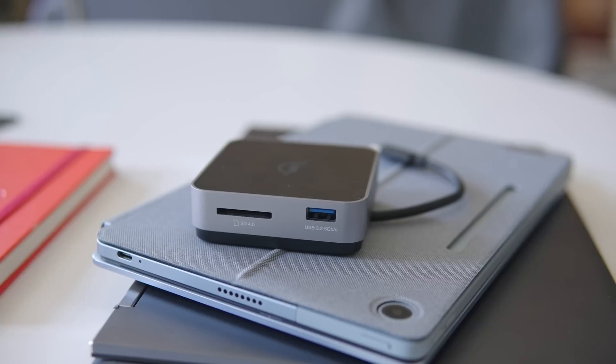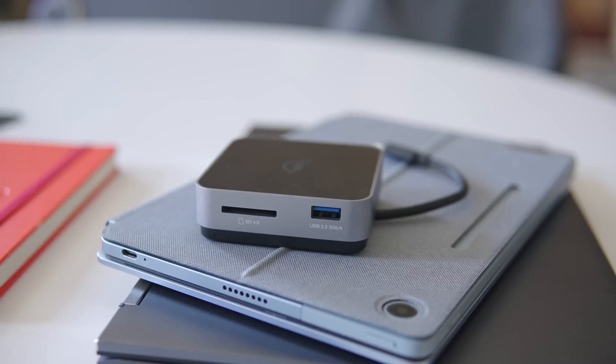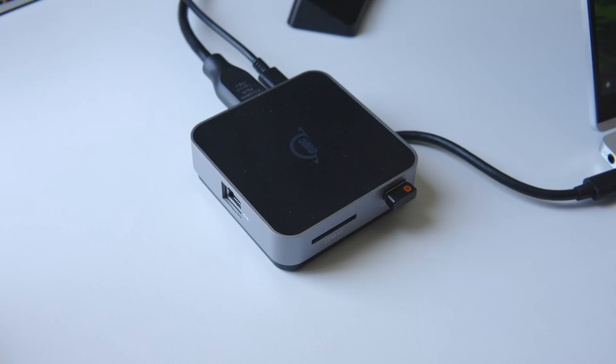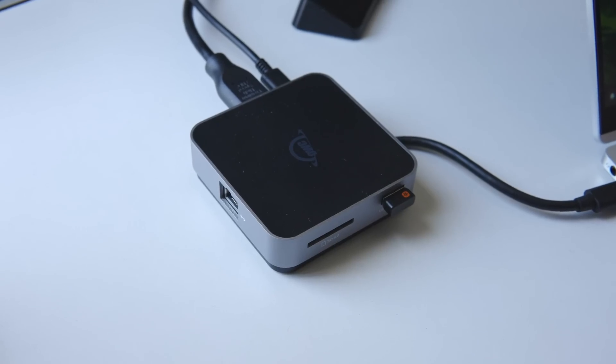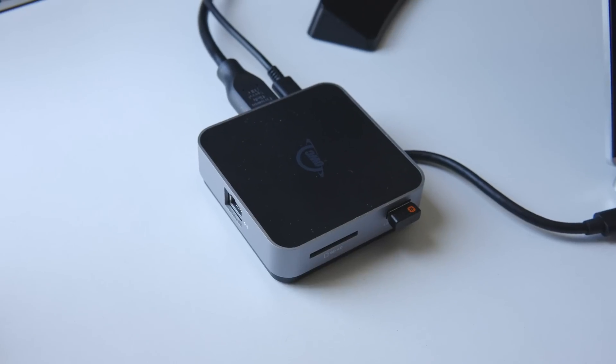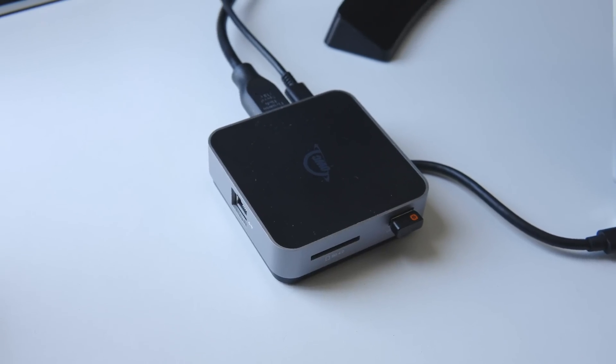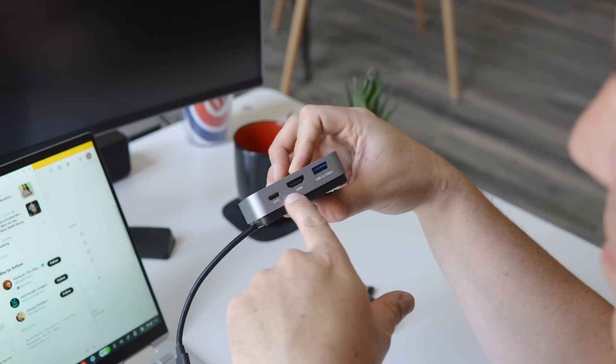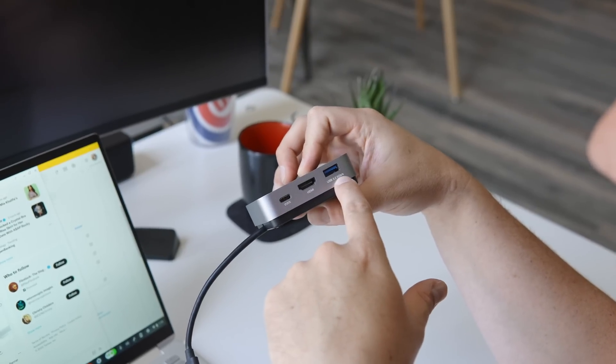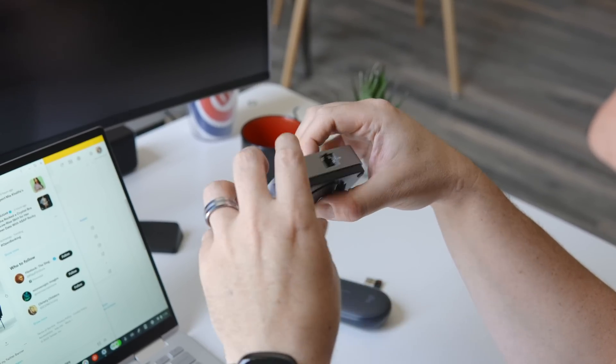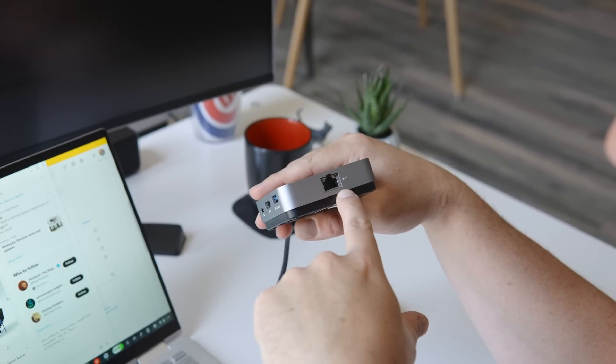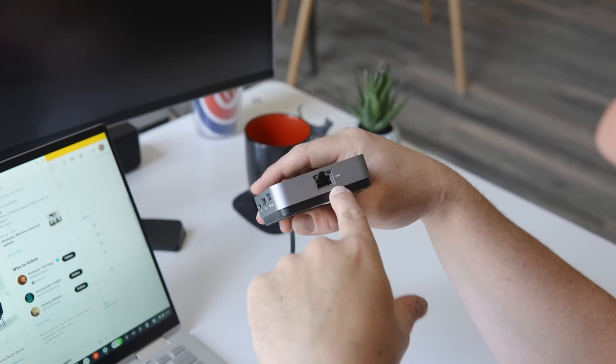And the layout is right this time around too and that matters a lot. Most docks, including OWC's previous two travel docks, put ports on all sides of the device and they don't really give it much thought. This latest travel dock gets the placements just right, however, putting the power and the HDMI all on the back of the dock so that things align nicely and aren't all twisted up when you try to get connected.